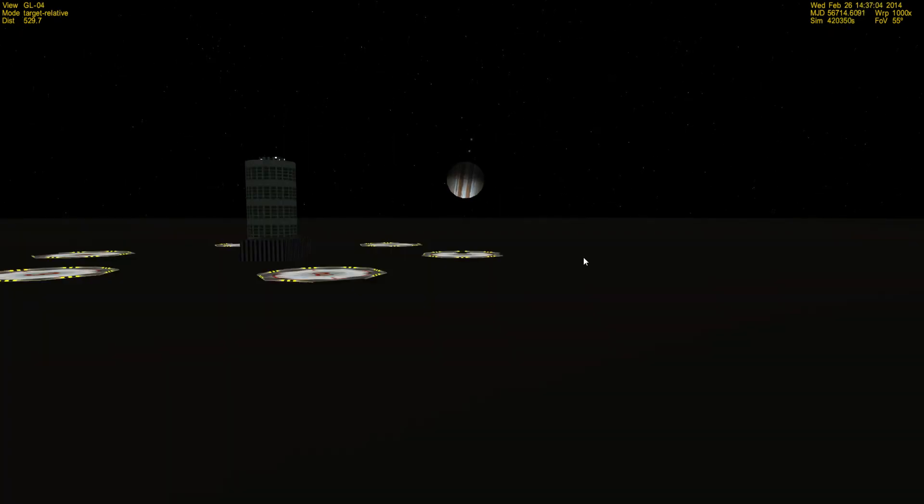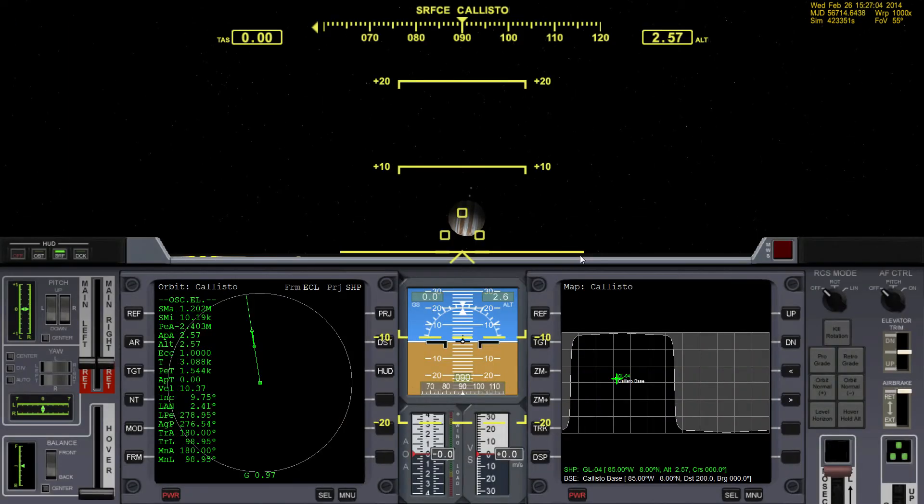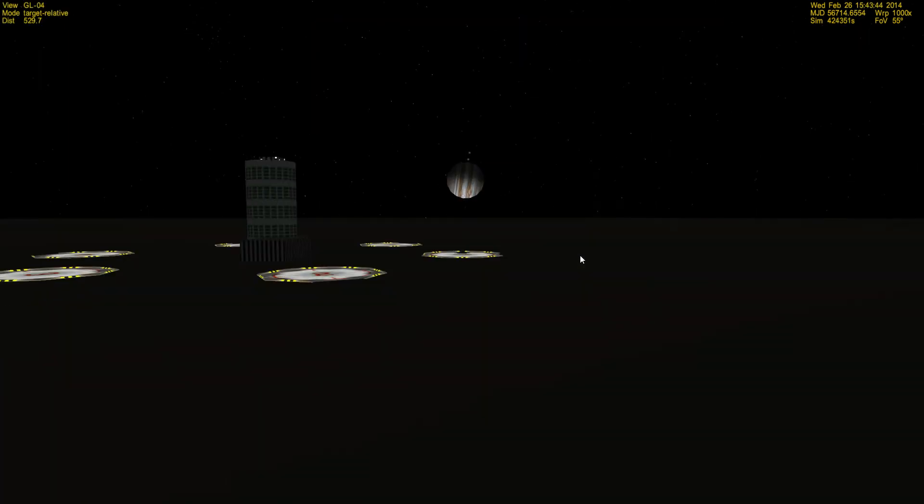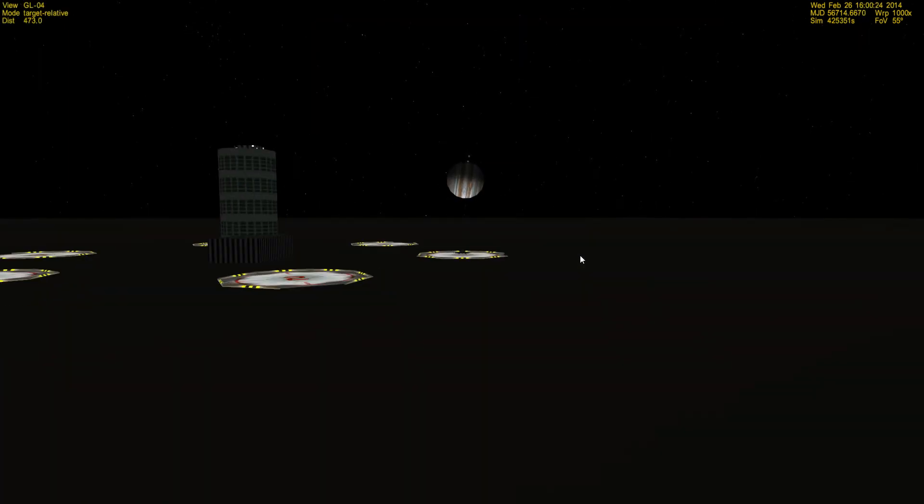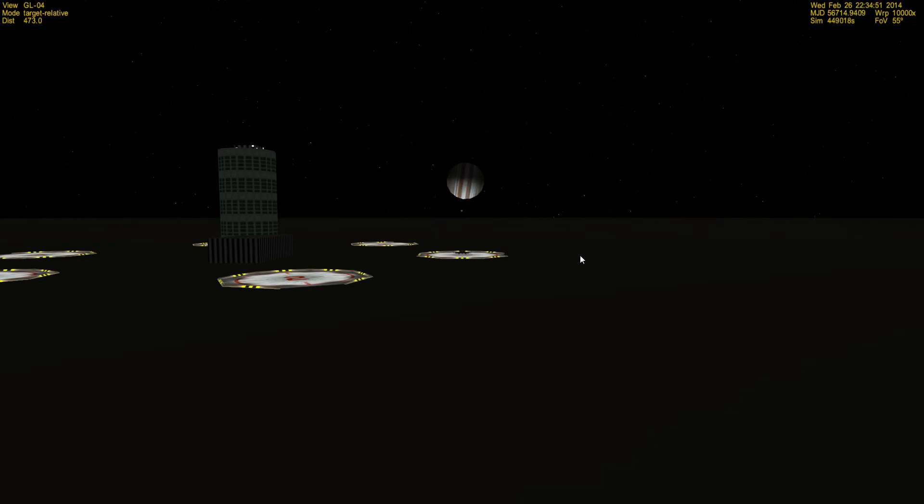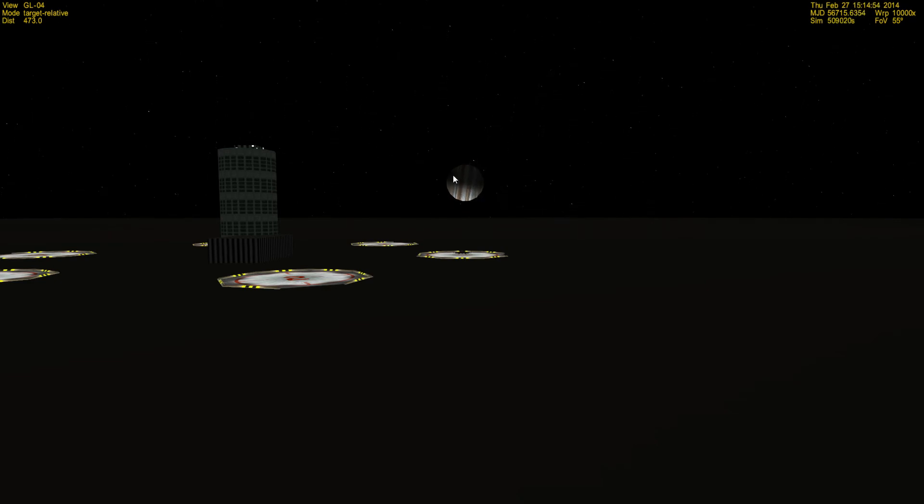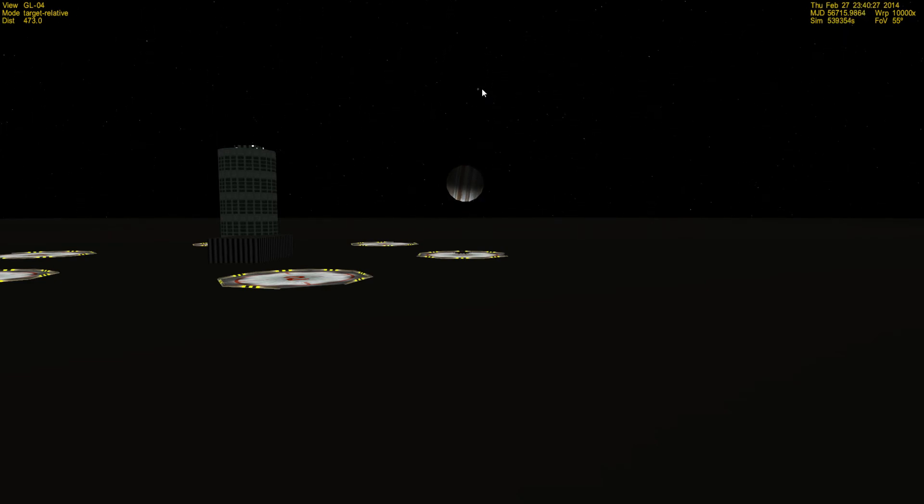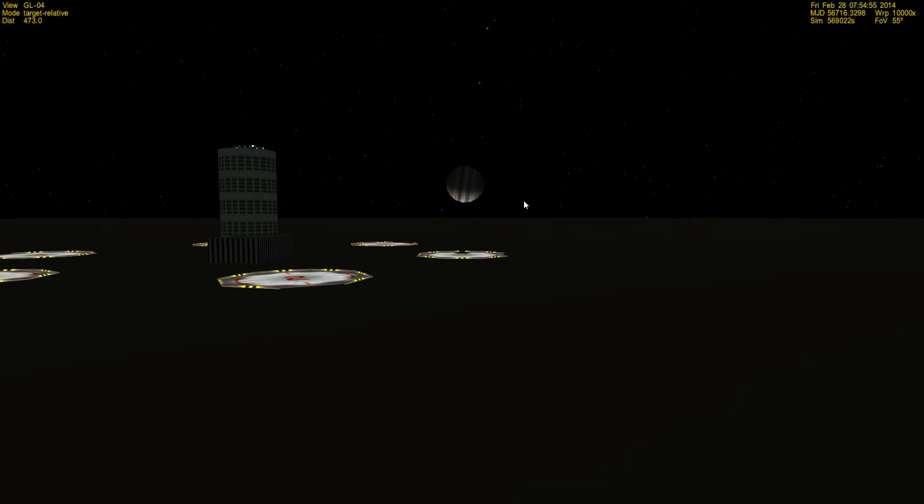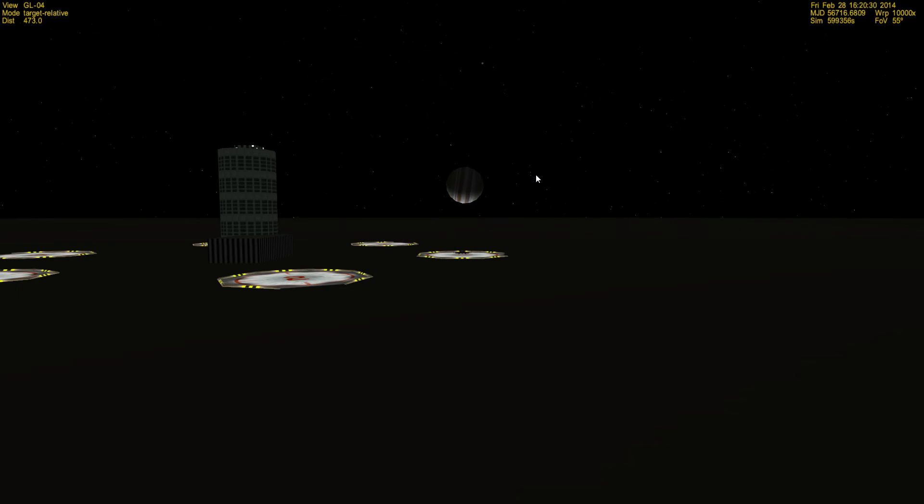We'll go to the last moon, and this is Callisto. It too is tidally locked, so as we warp time forward even at ten thousand or a hundred thousand, you see Jupiter spinning there and you can see its moons going around, which is pretty cool.